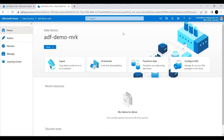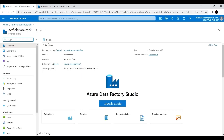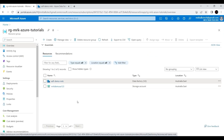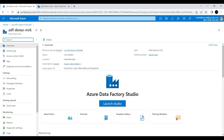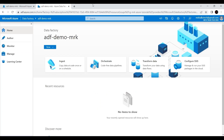We use this entire Data Factory Studio workspace to develop all the ETL pipelines and data transformation things using the Data Factory. I'm using the Data Factory that we created in the last video, so if you haven't seen it please check it out. It gives information about how Azure Data Factory works and how we could create the Azure Data Factory Studio. After creating it, if you click on the Launch Studio button it will take you to this workspace.